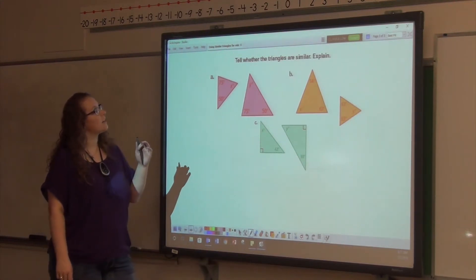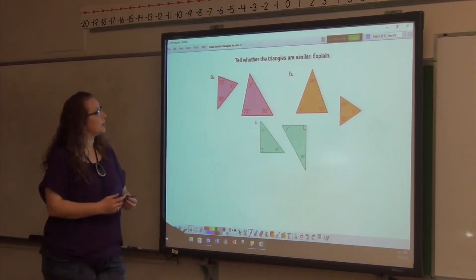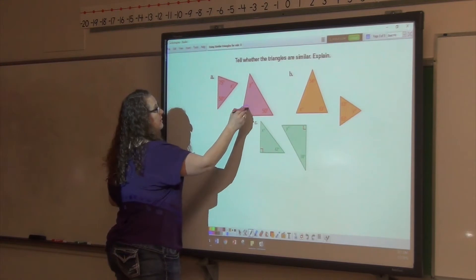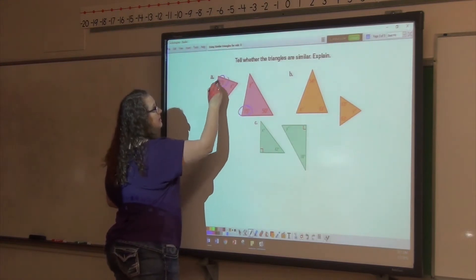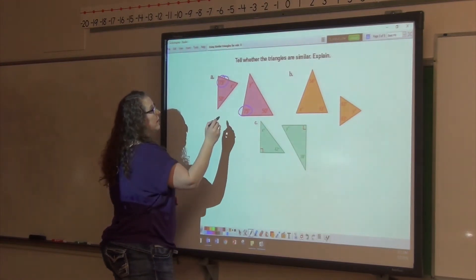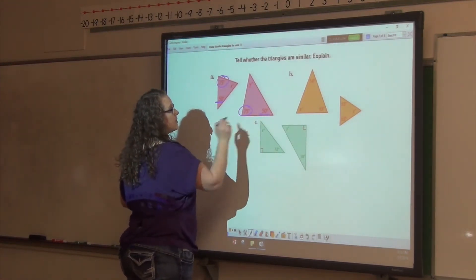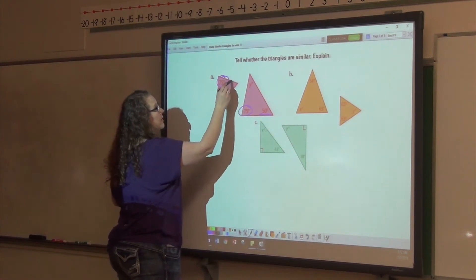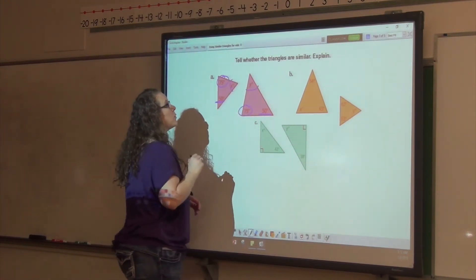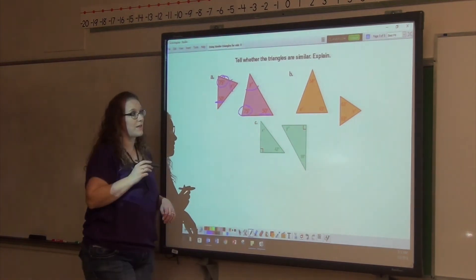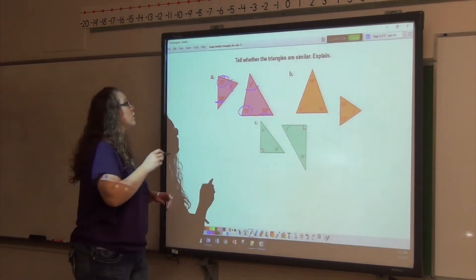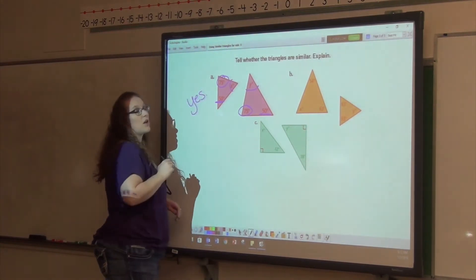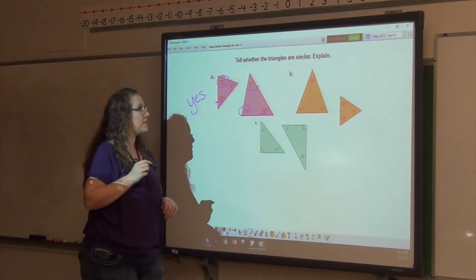We're going to tell whether these triangles are similar. This one has a measure of 75, as does this one. This one has a measure of 50, and so does that one. So this angle is going to be equal to that angle. Yes, these are similar triangles because all their angles measure the same.